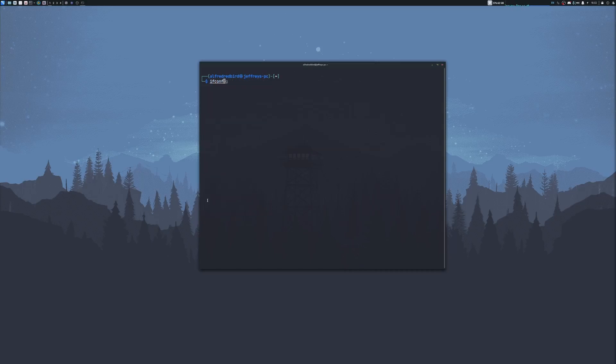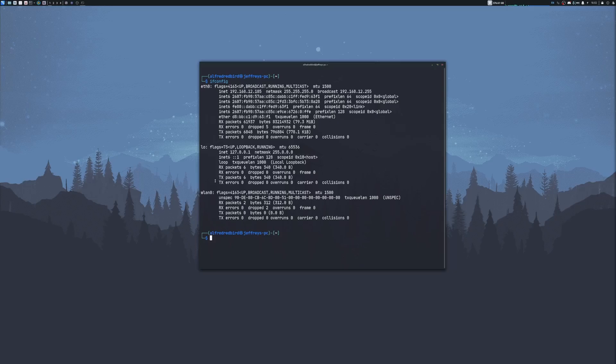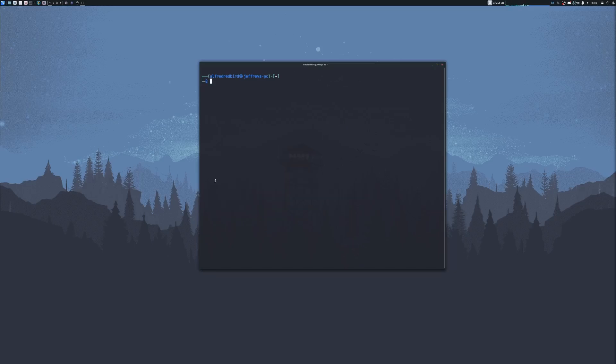Now if we type ifconfig, we can see here we have WLAN0. Now sometimes, airmon might add mon to the end of your card. So it might say WLAN0mon. And so if that's the case, instead of using WLAN0, you will use WLAN0mon. So we'll clear our screen once more.